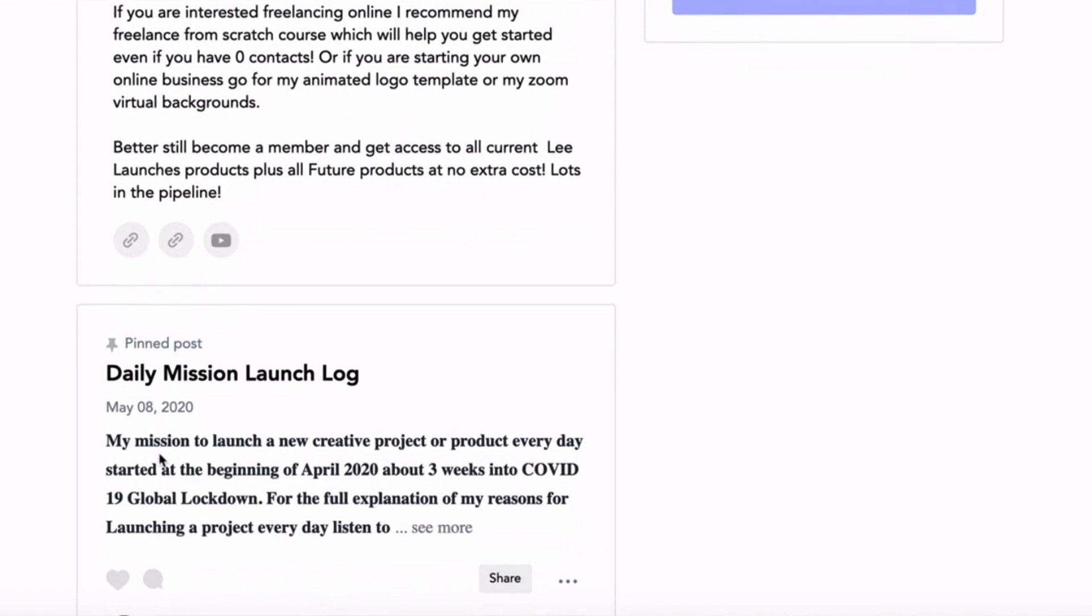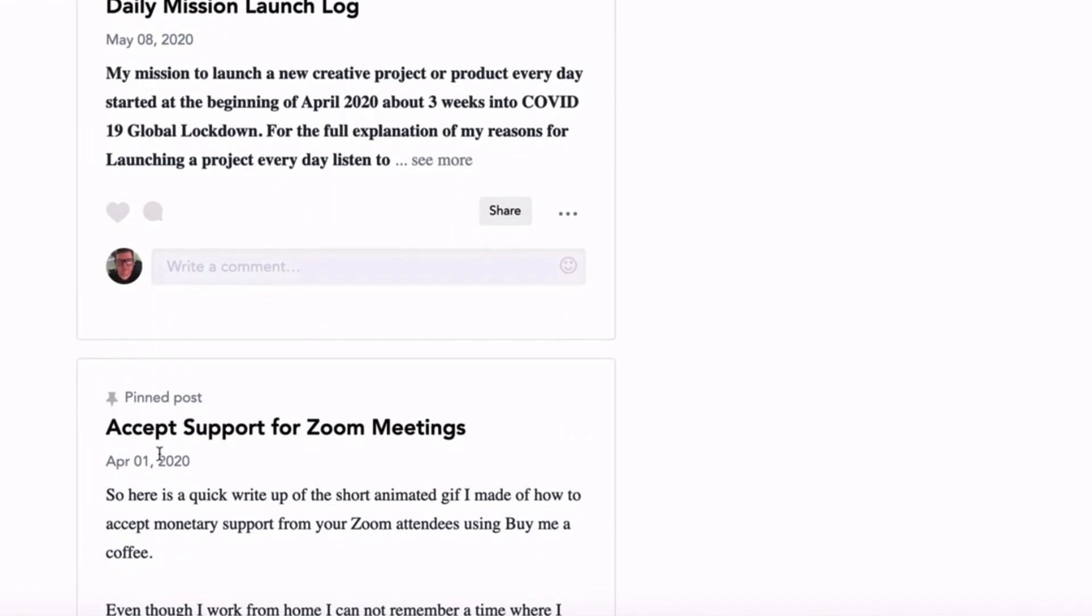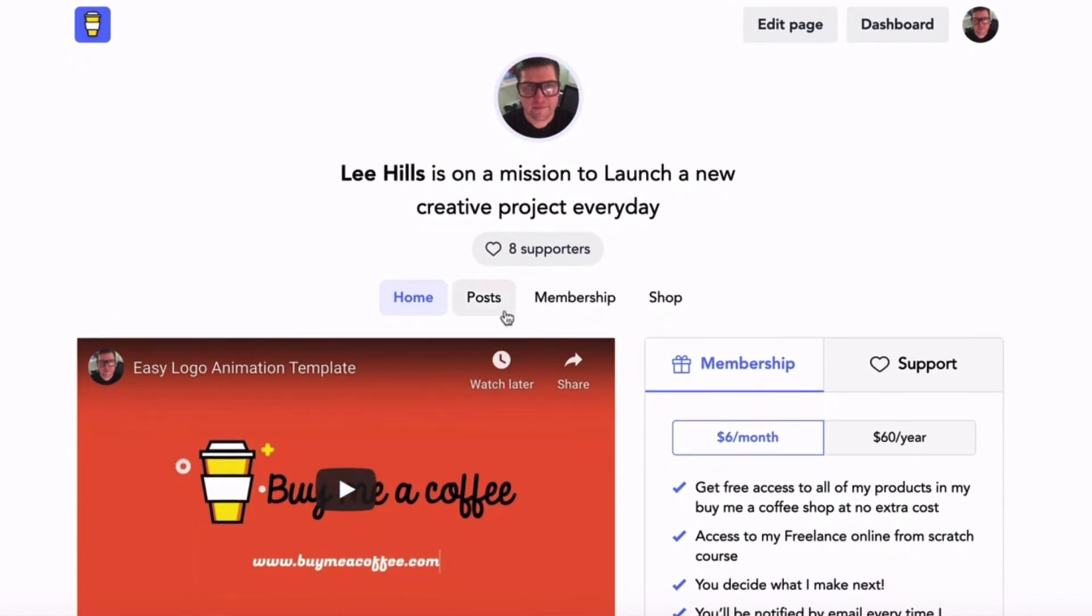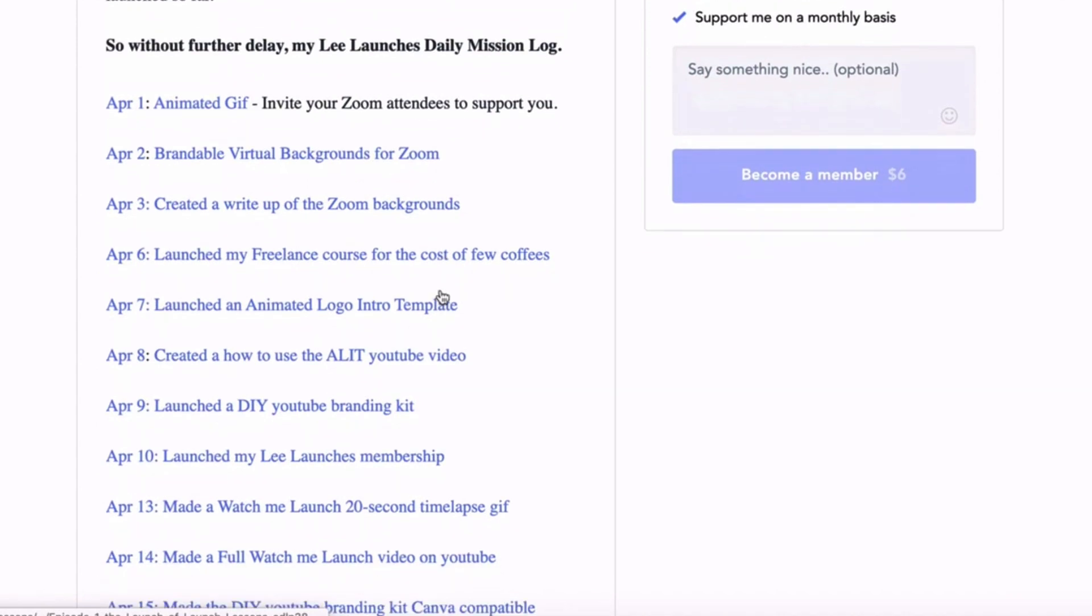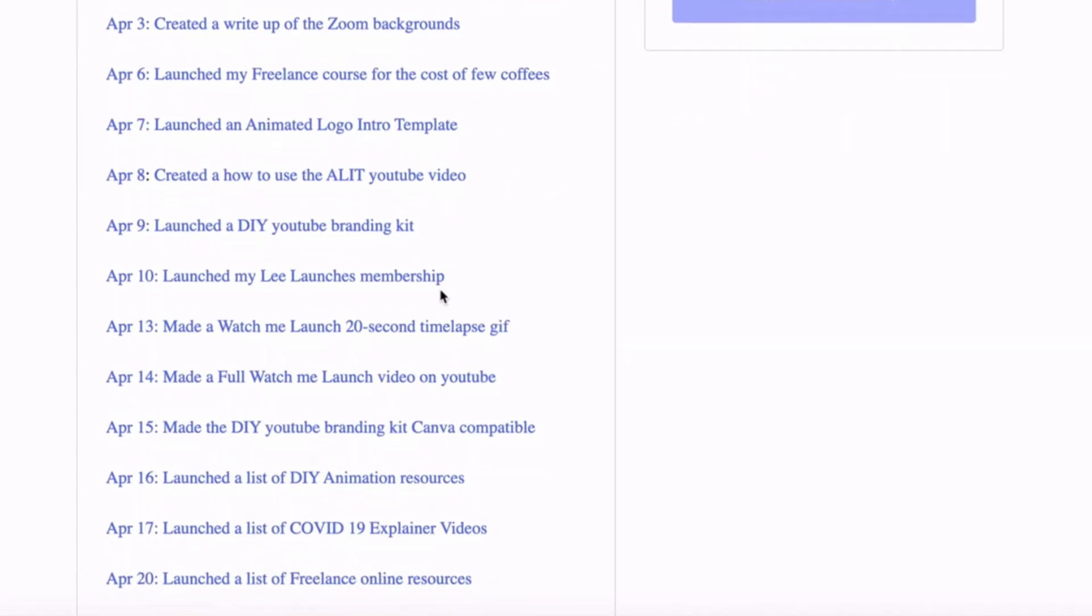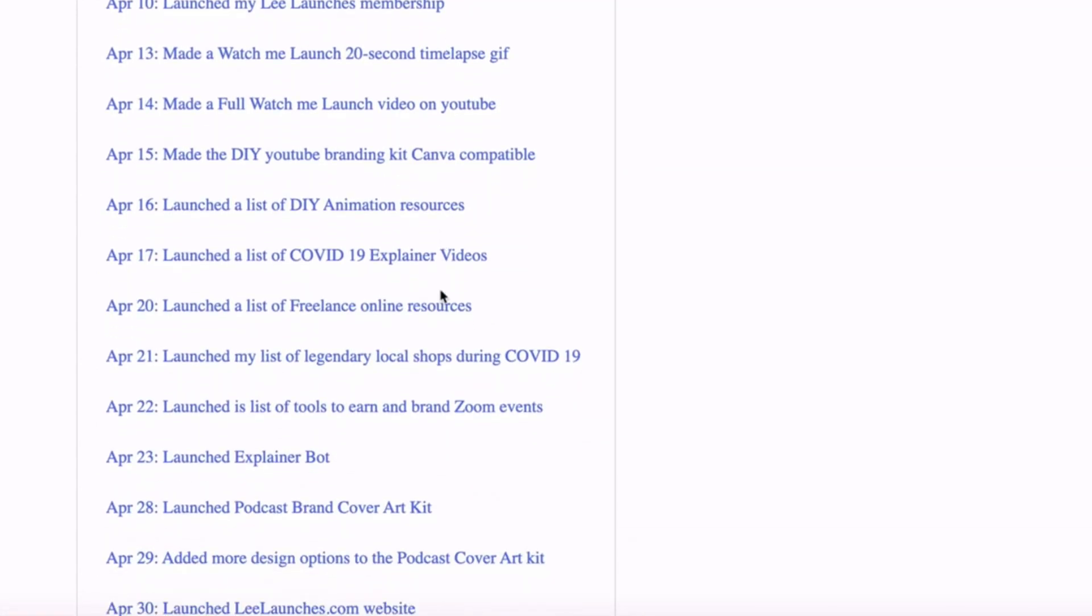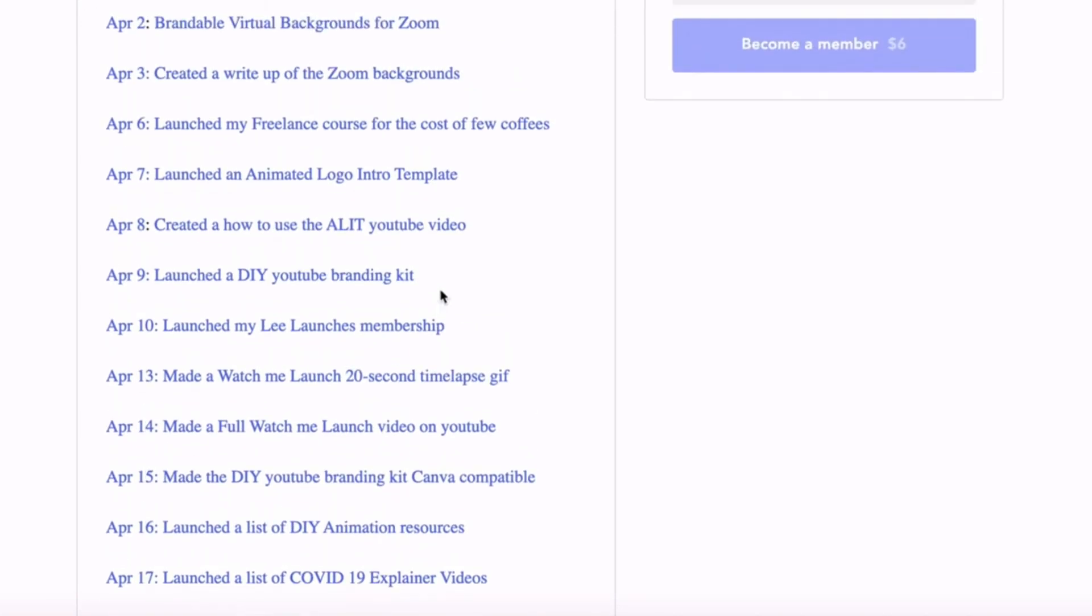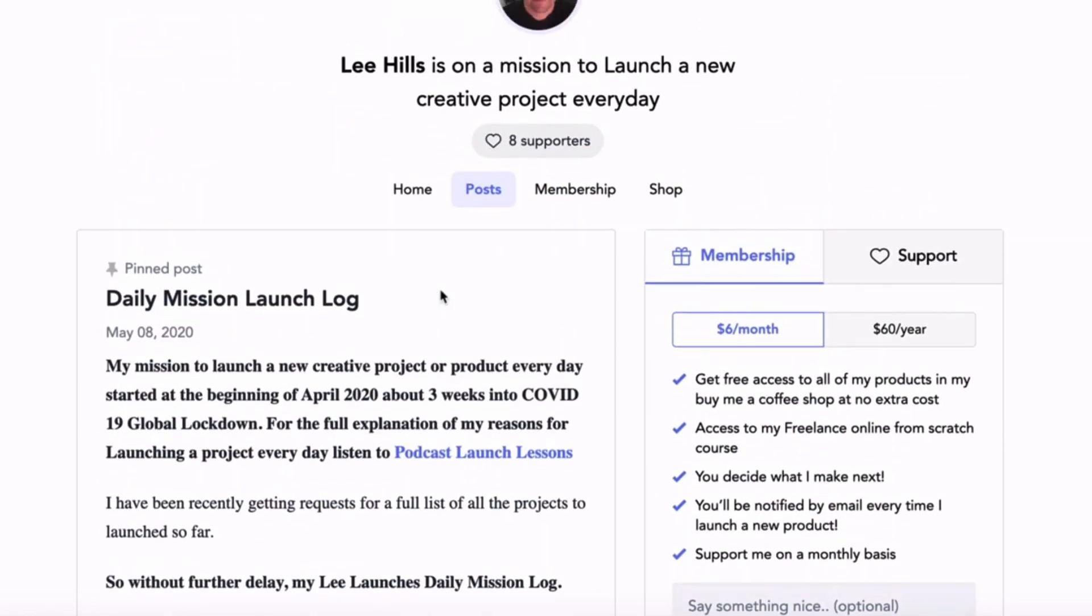Then underneath the description you have snippets of your blog posts. So Buy Me a Coffee lets you have your own mini blog. I've set up a post where I have listed every product that I have created every day since the beginning of April. So Buy Me a Coffee lets you do that, lets you create posts so you can update your audience regularly.